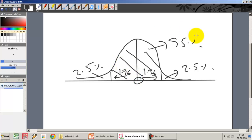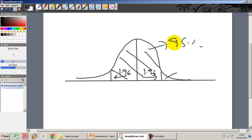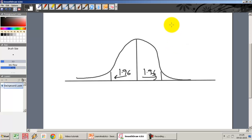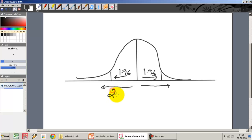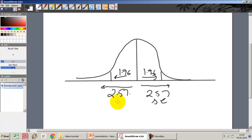What happens if I move from 95% to 99%? When I do a test at 99%, instead of going 1.96 standard errors, I now go 2.57 standard errors on both sides. My acceptance region now actually covers a 99% region around the mean.